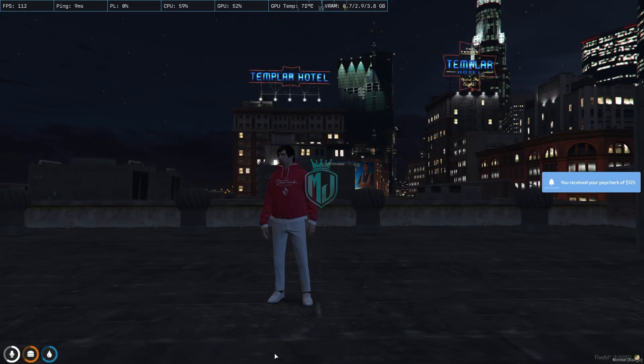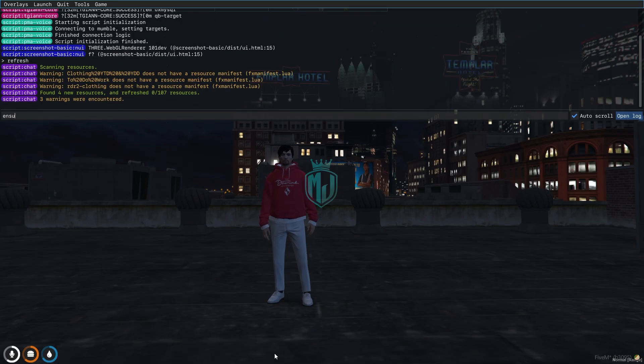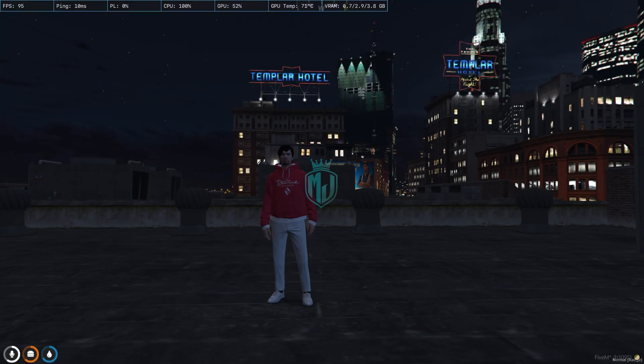After that, copy the script name again, go back to the server, do refresh, ensure, and the script name. You can use it with the keybind F9.